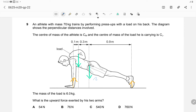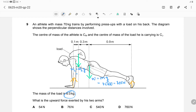The force exerted by his two legs is also upward. His weight is mg = 70 × 10 = 700 N acting downward at the center of mass. The weight of the load is 6 × 10 = 60 N, also acting downward. Both forces act downward.